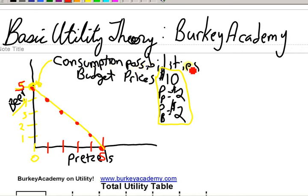So this is what we call our budget line, or our consumption possibilities frontier. Budget line is the more common term. Let's do two more budget lines quickly so we can see what changes.